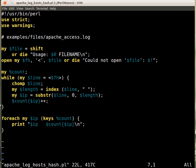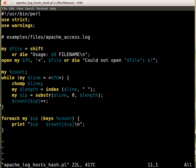We get the file from the command line or die if the user didn't provide one. Then open the file or die, that's a regular thing. And we have a hash now. Instead of having two variables for each counter, now we have a hash for that counting.